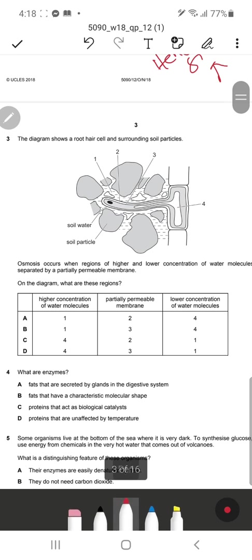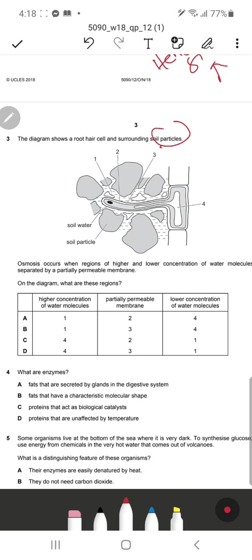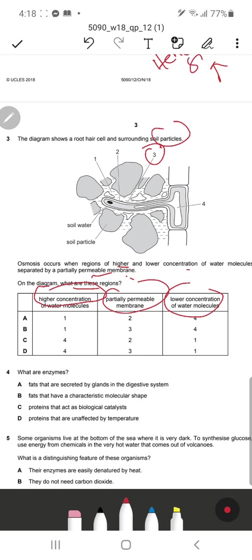Question 3: The diagram shows a root hair cell and surrounding soil particles. Osmosis occurs from regions of higher to lower concentration of water molecules, separated by a partially permeable membrane — that's the cell membrane. We need to identify the partially permeable membrane on the diagram.